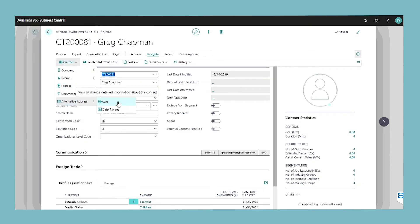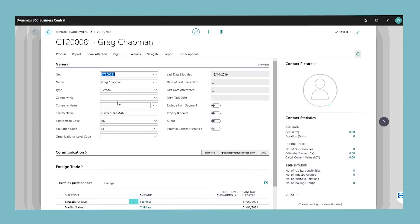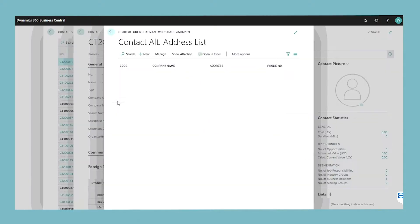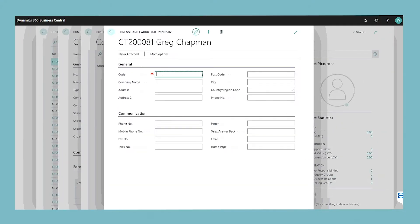The contact alternative address list window opens. Enter a new alternative address and fill in the fields on the contact alternative address window.